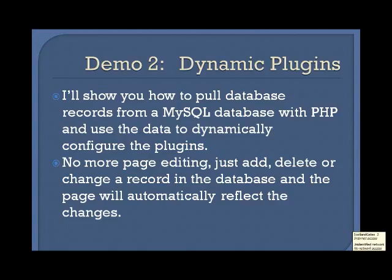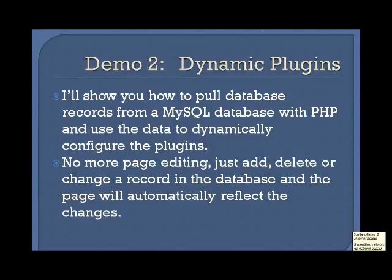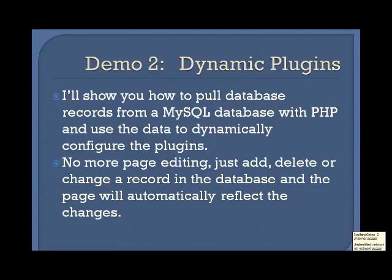In the second demo, I'll show you a Facebook application that I wrote that pulls database records from a MySQL database with PHP and dynamically creates the plugins using the data. So you don't need to modify the page like you would if it had been a static webpage with cut and paste plugins. Using PHP and a backend database, you can create a dynamically generated way to display plugins. And that means that to change what is displayed on the page, you just add, delete, or change a record in the database, and the page will automatically reflect the changes.